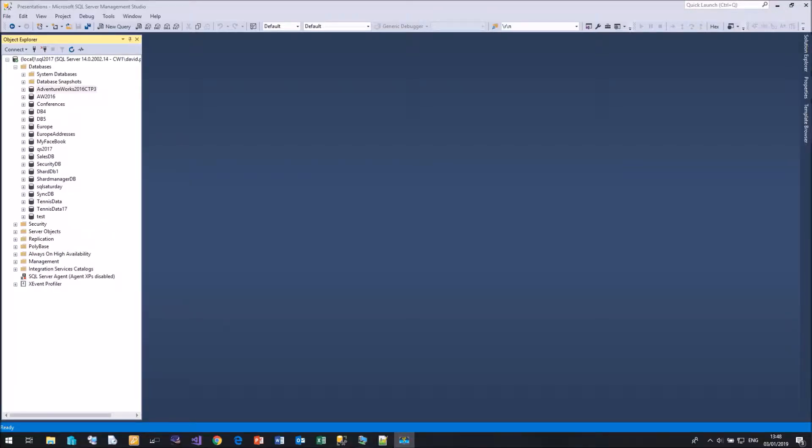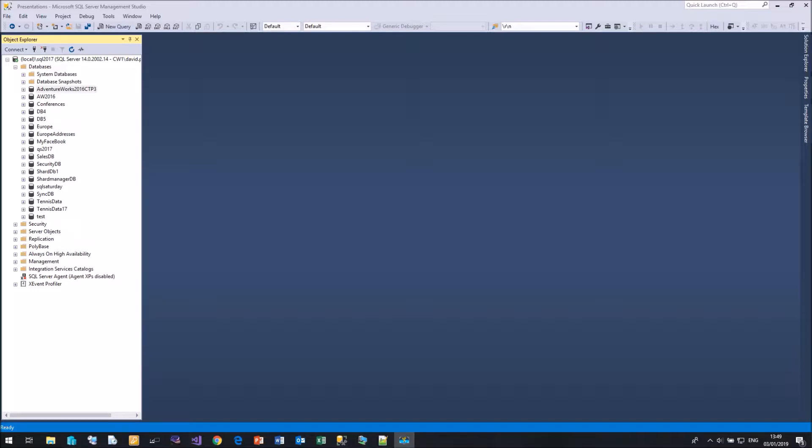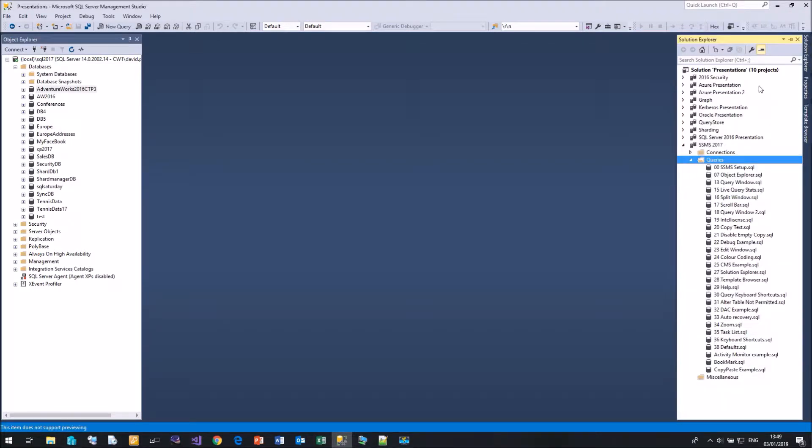Whether you're a developer or a DBA, you're going to be using lots of SQL files. Developers will build up a series of scripts for each project. DBAs will have a whole series of scripts for managing instances. But trying to control all these files, opening each file in turn, trying to locate them is going to be a slow and laborious process. In Management Studio, we have a much better alternative called the Solution Explorer.